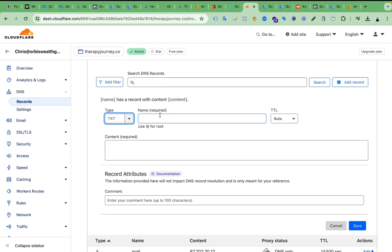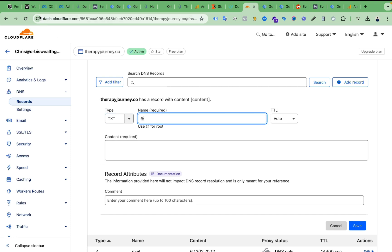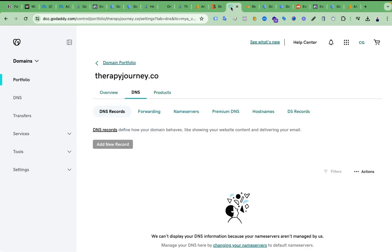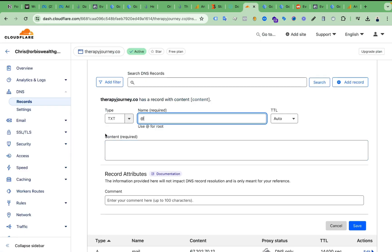On the Name section, the name is required. We can add the @ symbol here as the name. If you go to Facebook Business Manager again, you can see they are providing this field, and some domain registrars require the @ symbol on the host field, so as a host we are using @.